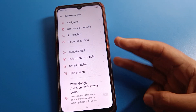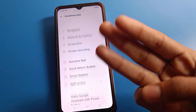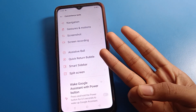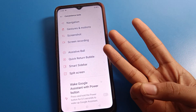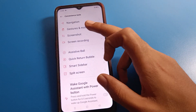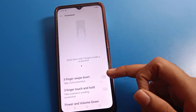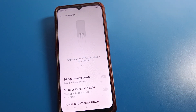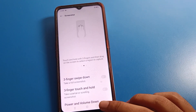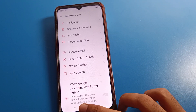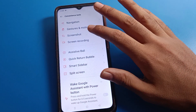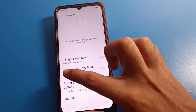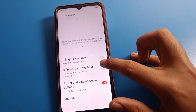If you don't want to take a three-finger screenshot, you can turn it off — when it's off, you cannot take a screenshot with three fingers. When you want to use it again, turn it on and you can take a screenshot with three fingers.